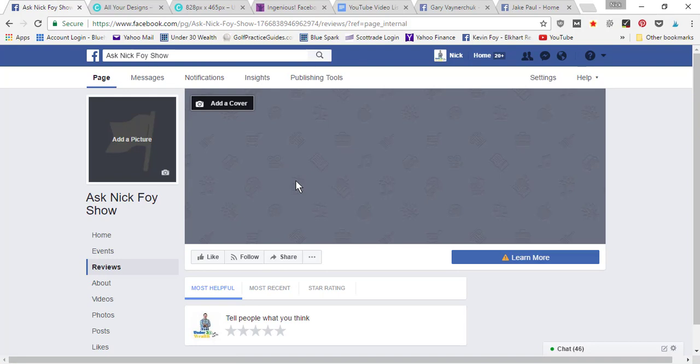When other people stop by your page, they don't want to see that your page only has one or two likes. The more likes the better—they're gonna think you're more popular, and that's gonna cause them to want to like your page as well.